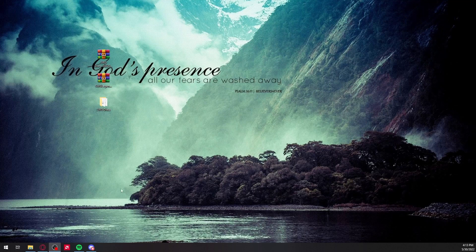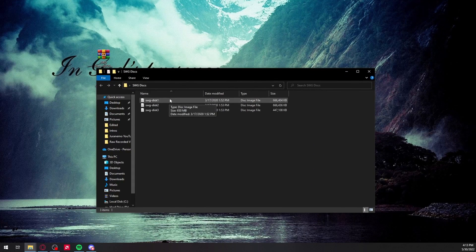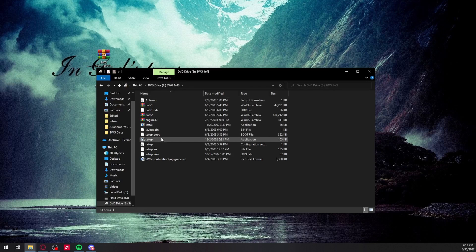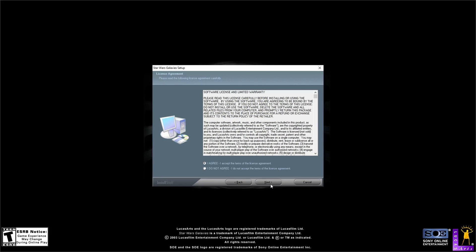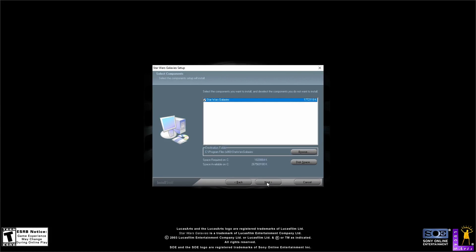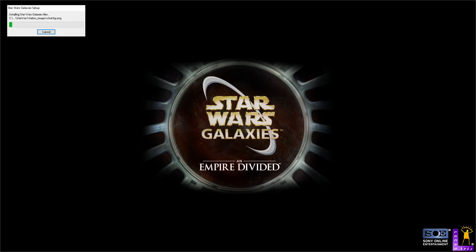All right, so once you have them downloaded, just double-click the SWG disk file. Double-click the first disk and click Install, click Yes, click Next, click Next. You may want to carefully read through and agree, then click Next. Pay attention right here to where it puts your folder for the game — for me it's going to Program Files (x86) for Star Wars Galaxies — then click Next.